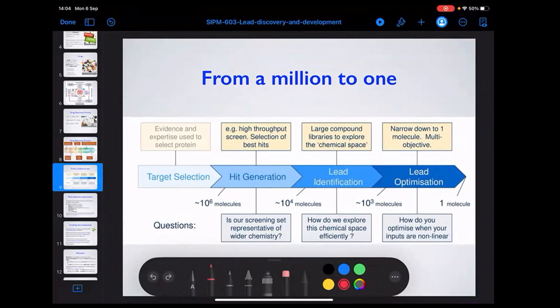Computational approaches provide a lot of assistance. You can perform virtual screening to get starting points, then explore the chemical space, and then perform lead optimization.